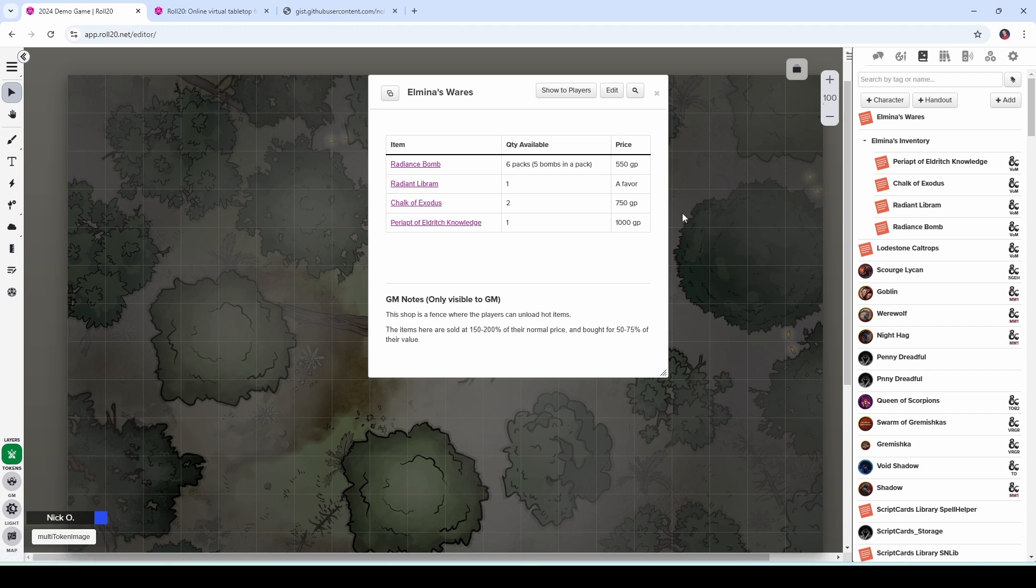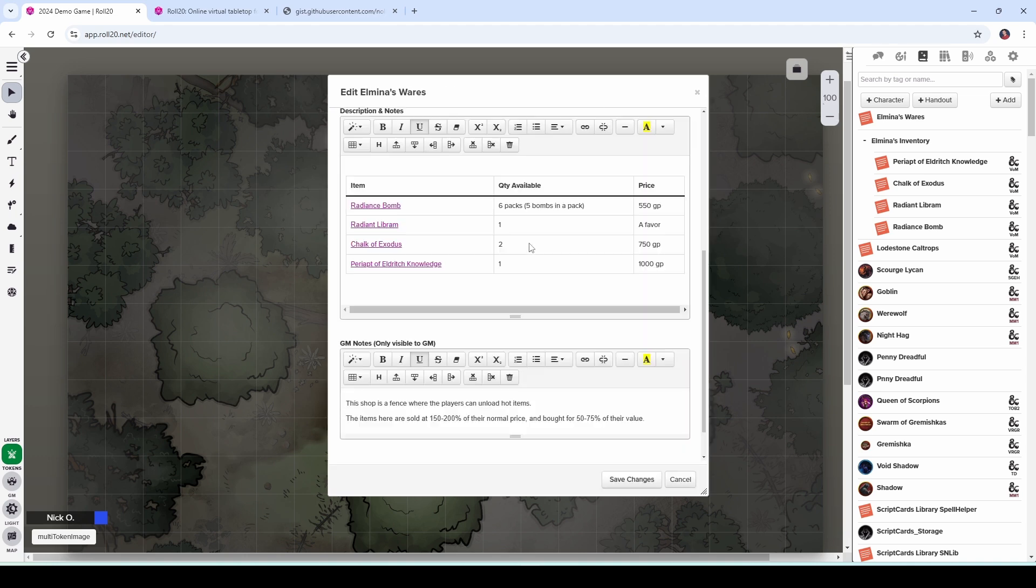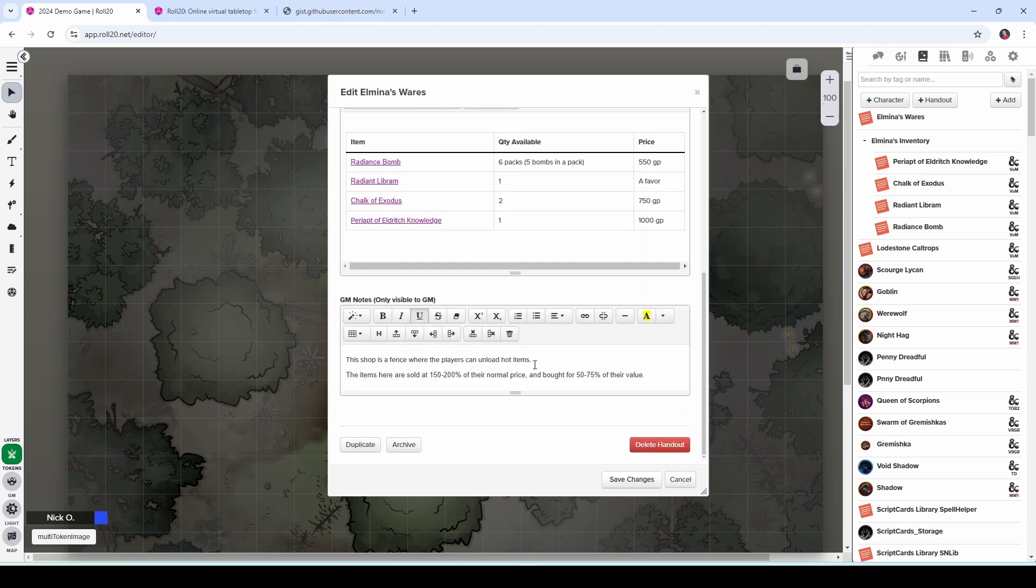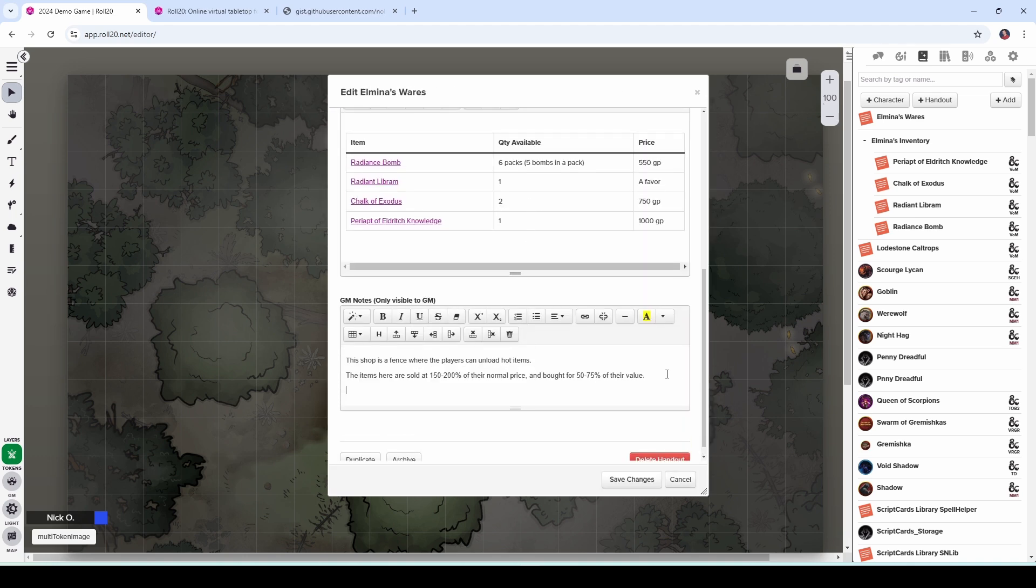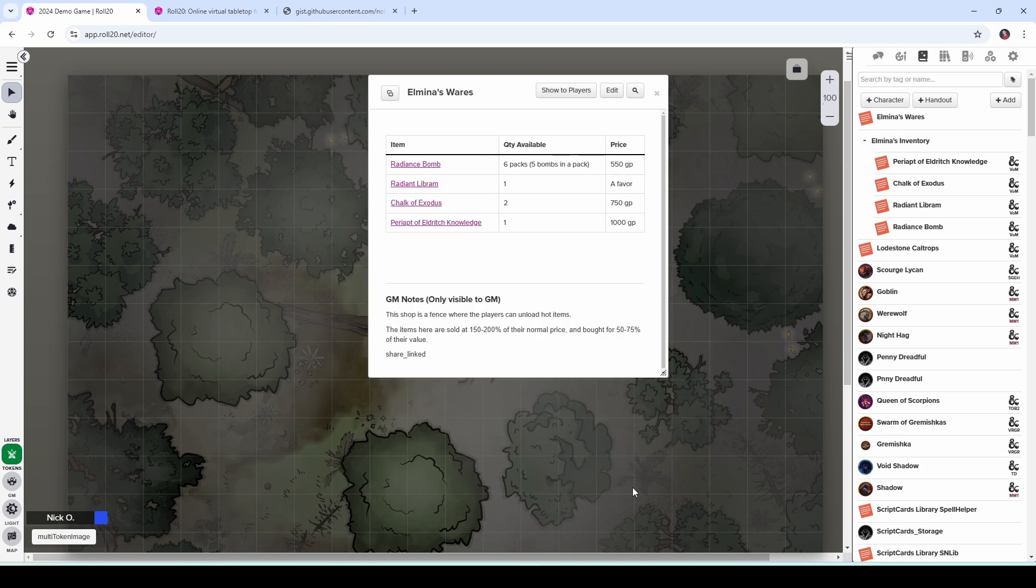Okay. But now how do we get it so that we can share this with our players? Well, what we're going to do is come here again, say edit, but go down to the GM notes section. And on a new line, you're going to type share underscore linked, just like this, and then save changes.